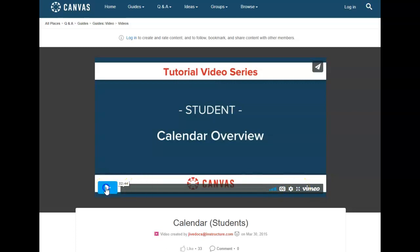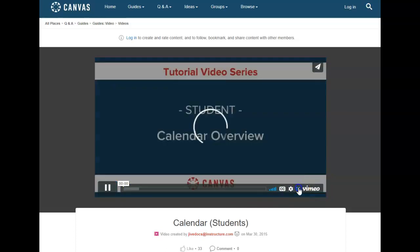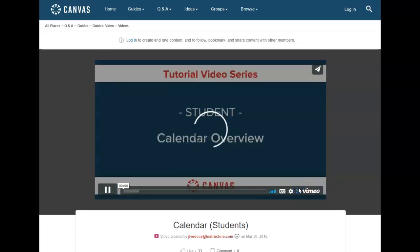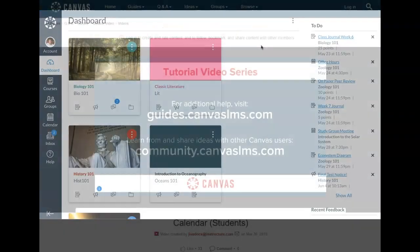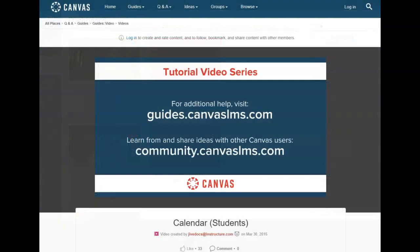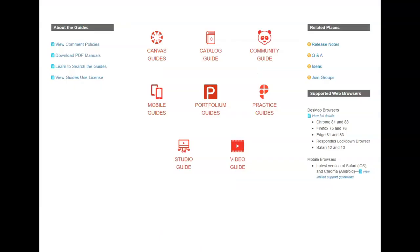So I'm going to push play and then I would push this button here to expand it to a large screen. Once the video is complete, you would simply close the tab and return to the previous tab.